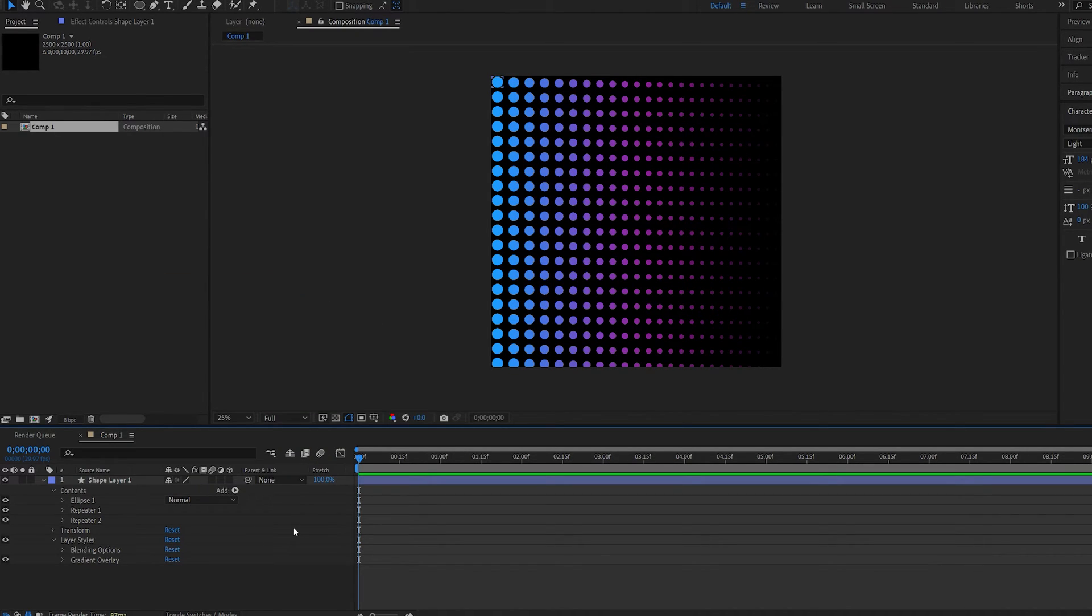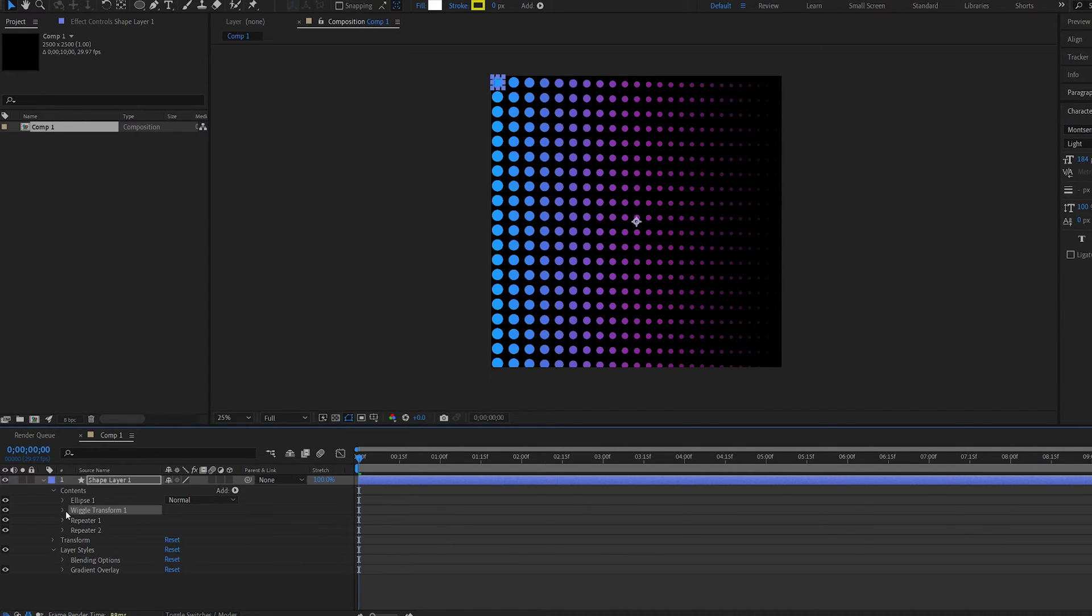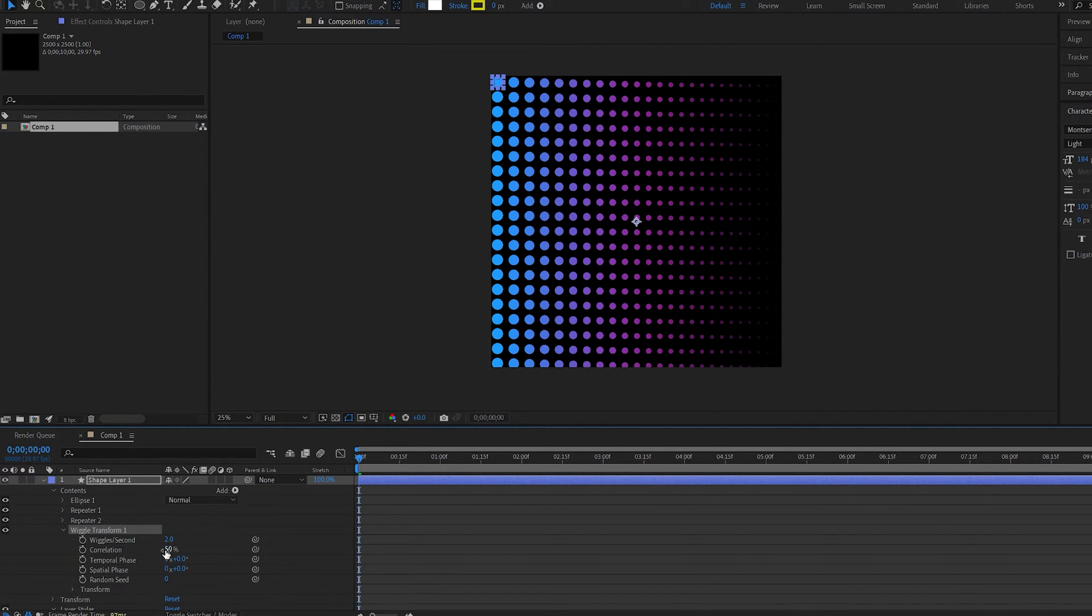Now another cool effect you want to add here to add some variation is going to the display button again and add a wiggle transform. We'll drag this below our both repeaters and just increase some of the settings here.